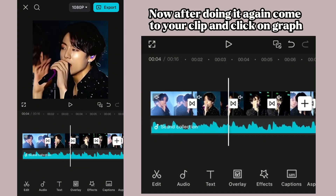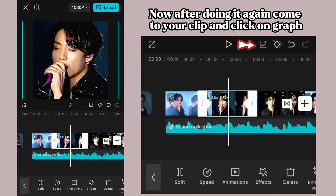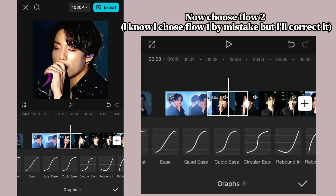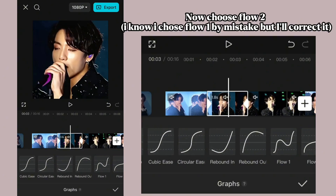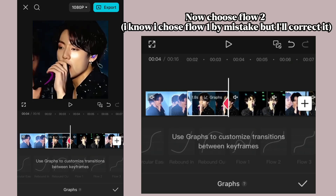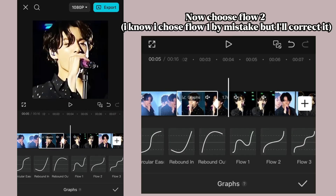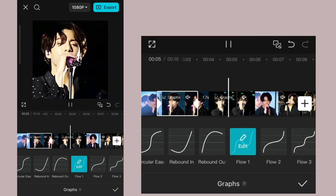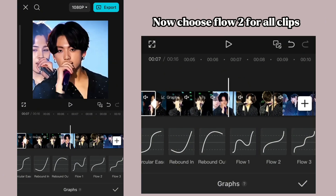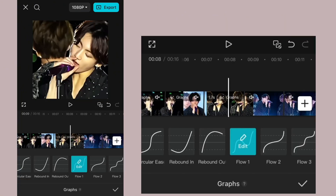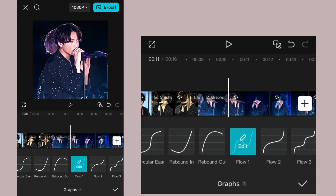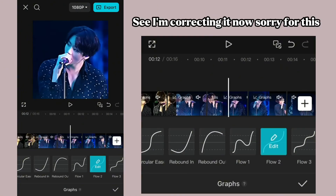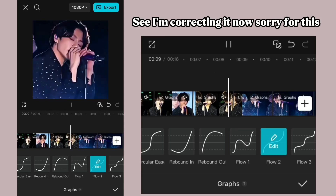Now, after doing that, come to your clip and click on graph. Choose Flow 2. I know I chose Flow 1 by mistake, but I'll correct it. Now choose Flow 2 for all clips — see, I'm correcting it now. Sorry for this.